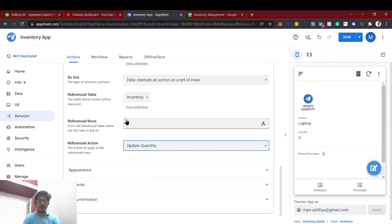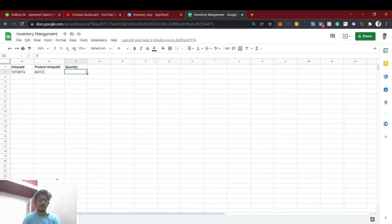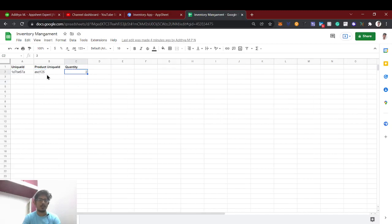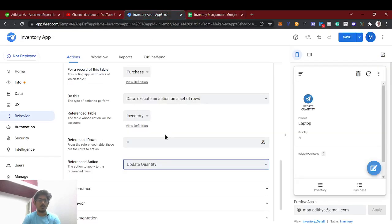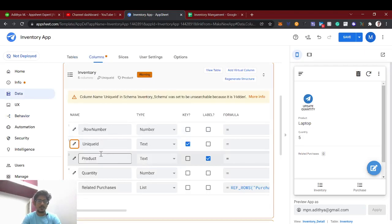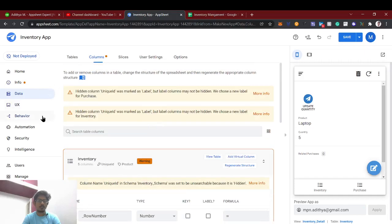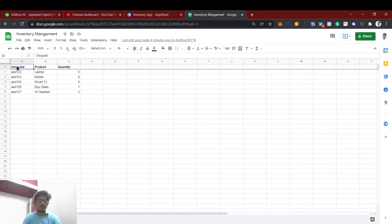This is the important part where many people get confused. We need to tell the system which rows to update from the reference table. For example, if we purchase smart TV with ID 'asd125,' we need to update that particular row. You must specify that row using the key column — not any other column — so we use the unique ID.